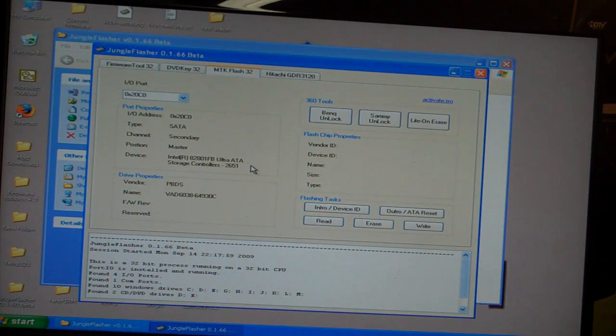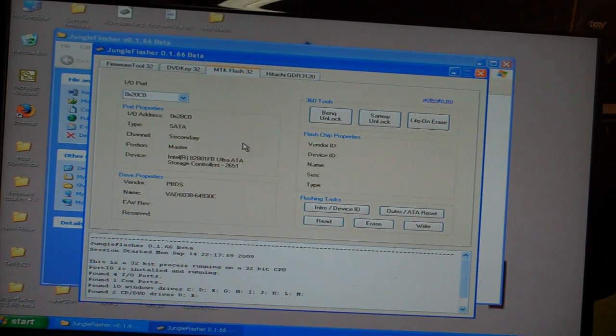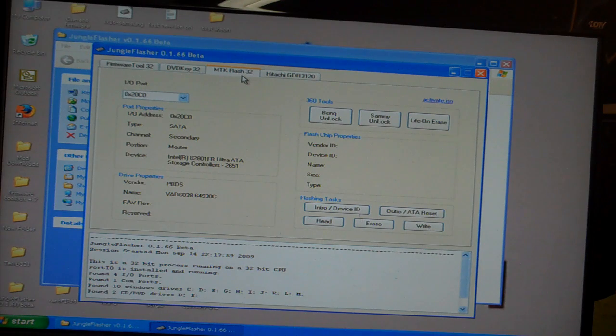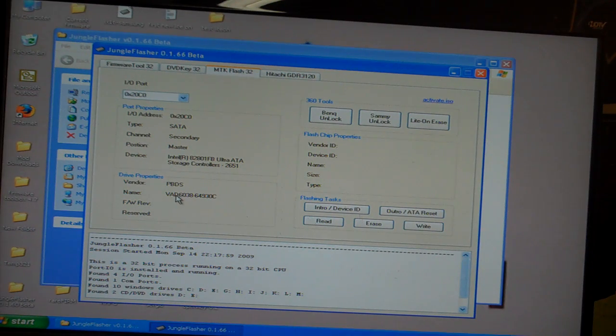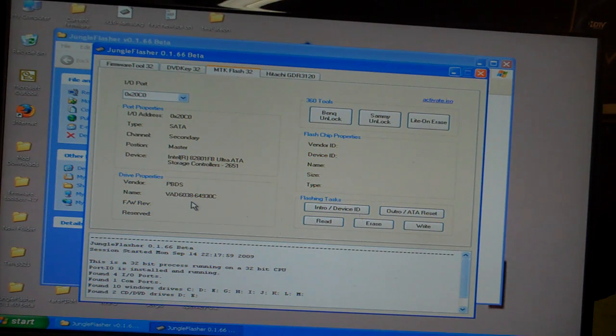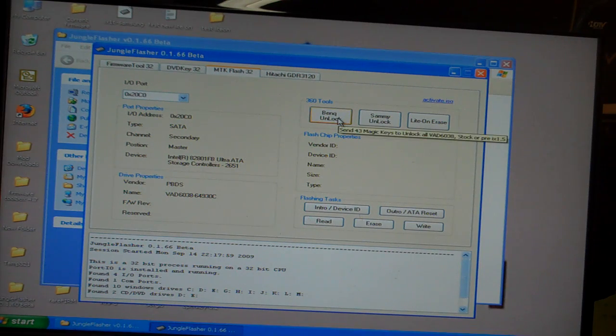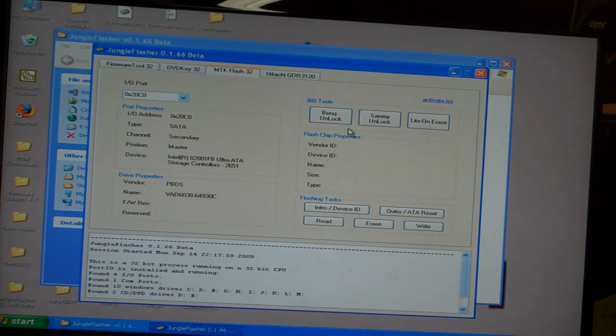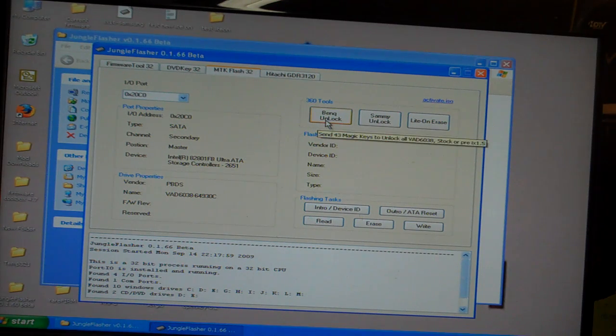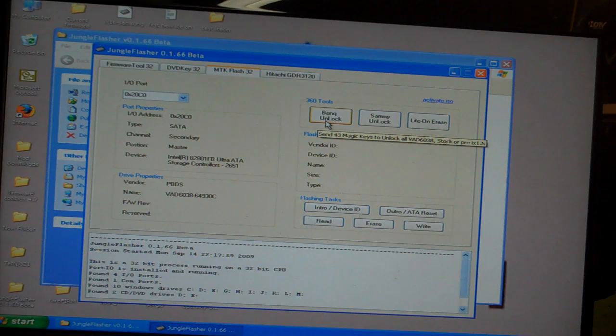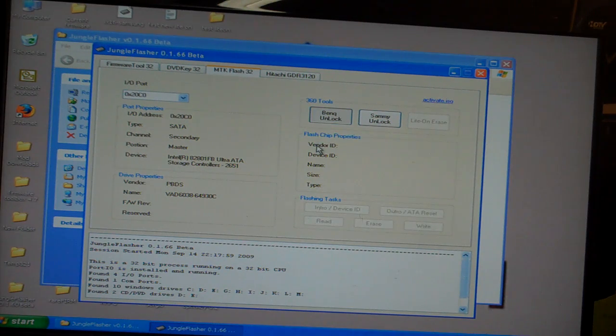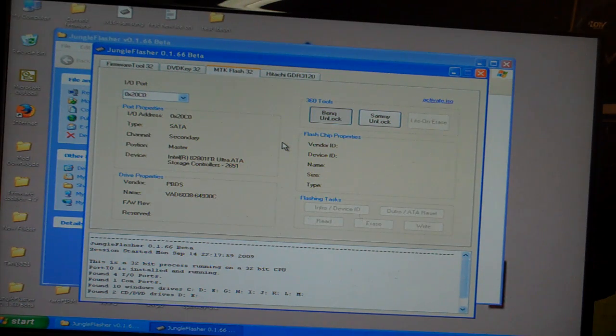Go right to my MTK Flash 32 tab and you see we have the drive properties here. So it's good to go. The drive has never been flashed before. You'll go to BenQ Unlocked.